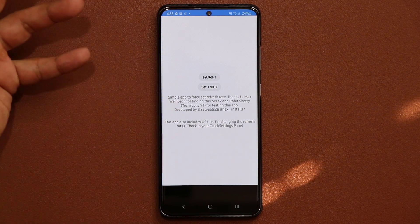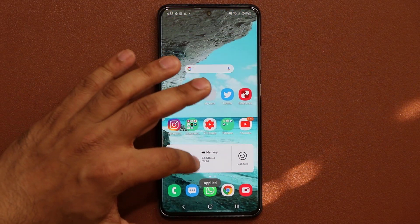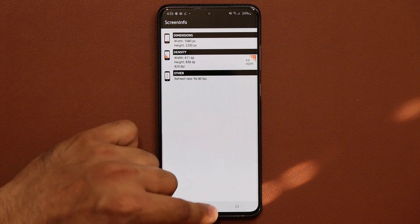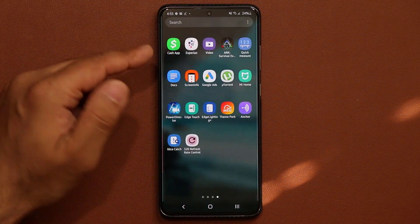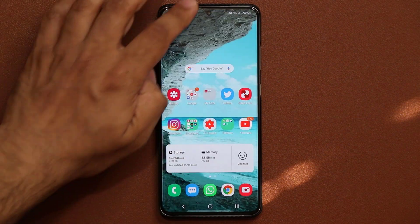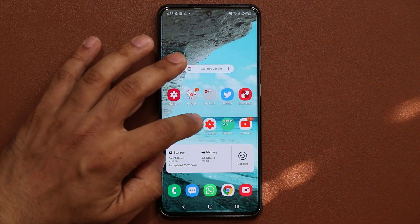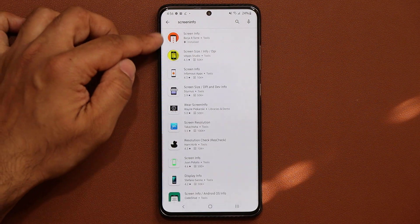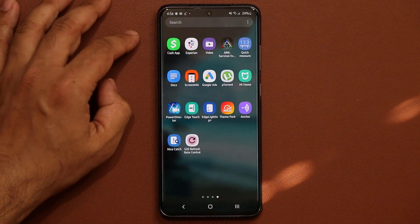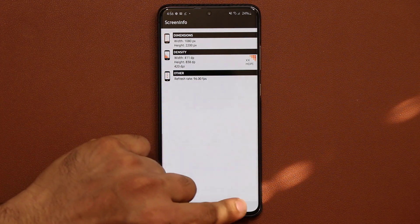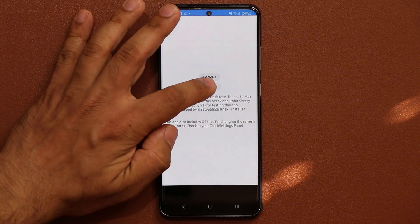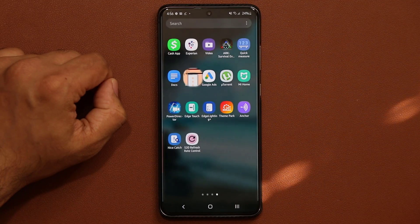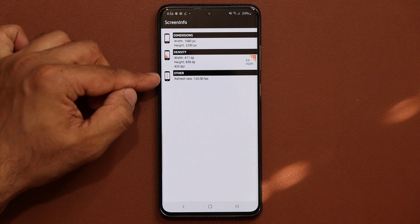Now, how do you check what rate you're running at? All you want to do is grab the application known as Screen Info. That application will give you your current refresh rate. Right now I've got 90 Hertz — still nice and smooth. 96 Hertz is still nice and smooth and you're saving some battery. Go to the Play Store and just type in Screen Info — tap on it and download that application. That's going to show you your current refresh rate, so 96 Hertz. Now if I go back into that application and set 120, and go back to my Screen Info app and relaunch it, now it's going to say 120 refresh rate.